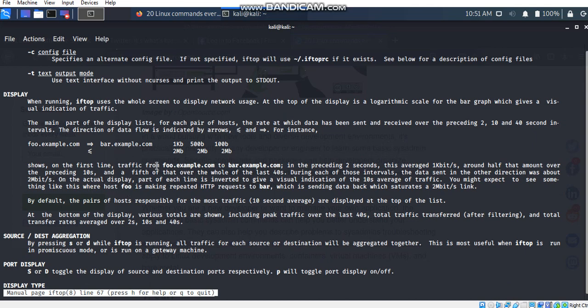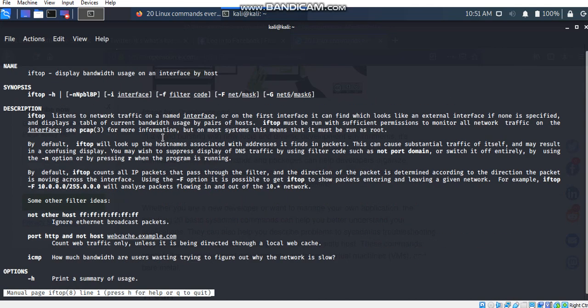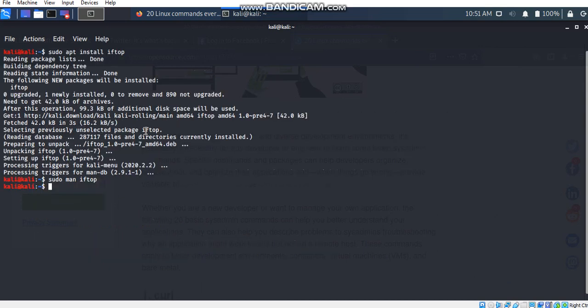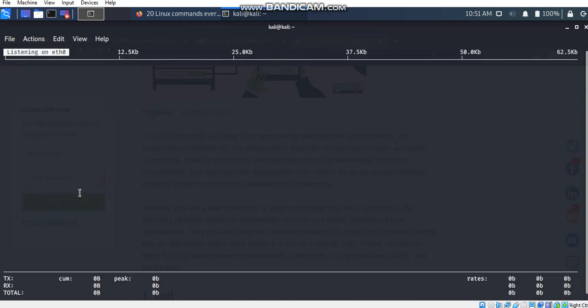If we want more information about this command, we can just explore through here. I am going to back to the main terminal by pressing Q key from the keyboard. And then I want to go to the iftop window using sudo iftop.